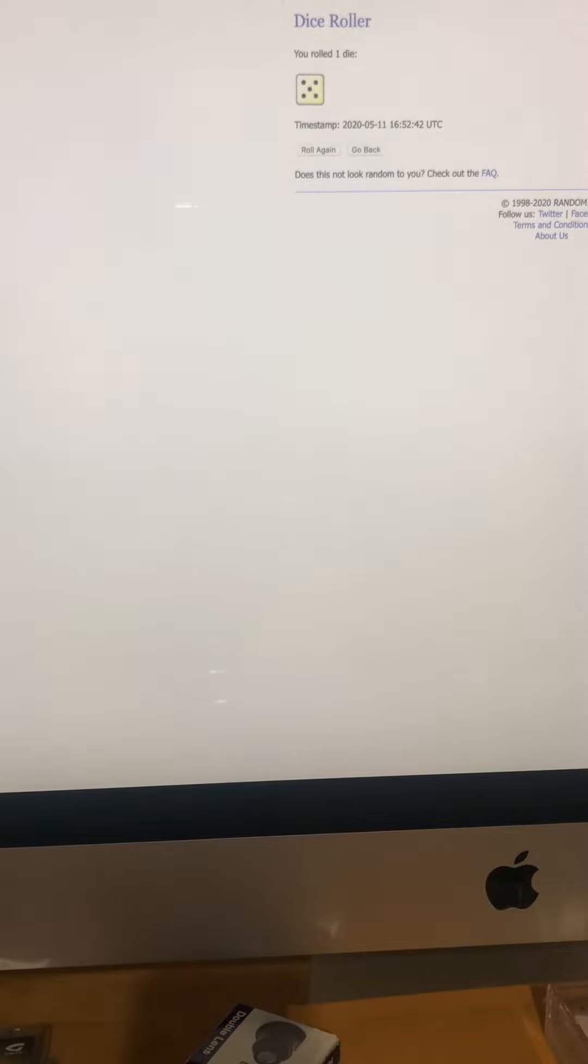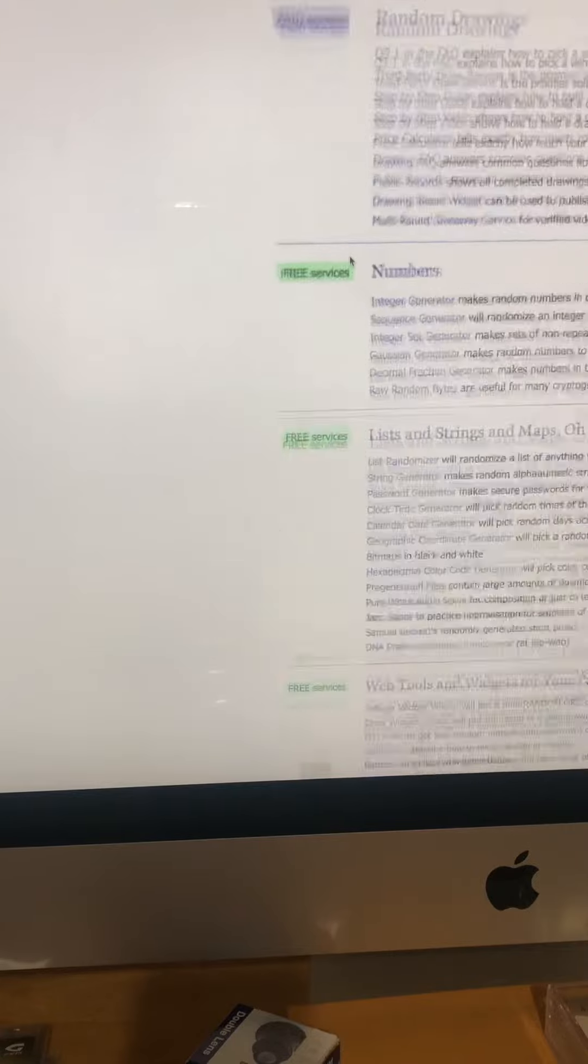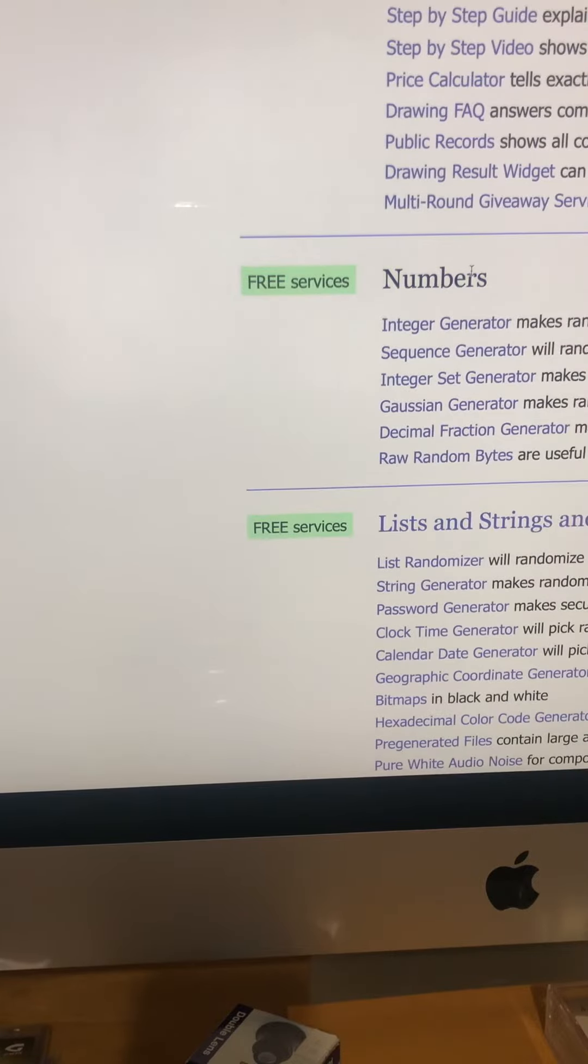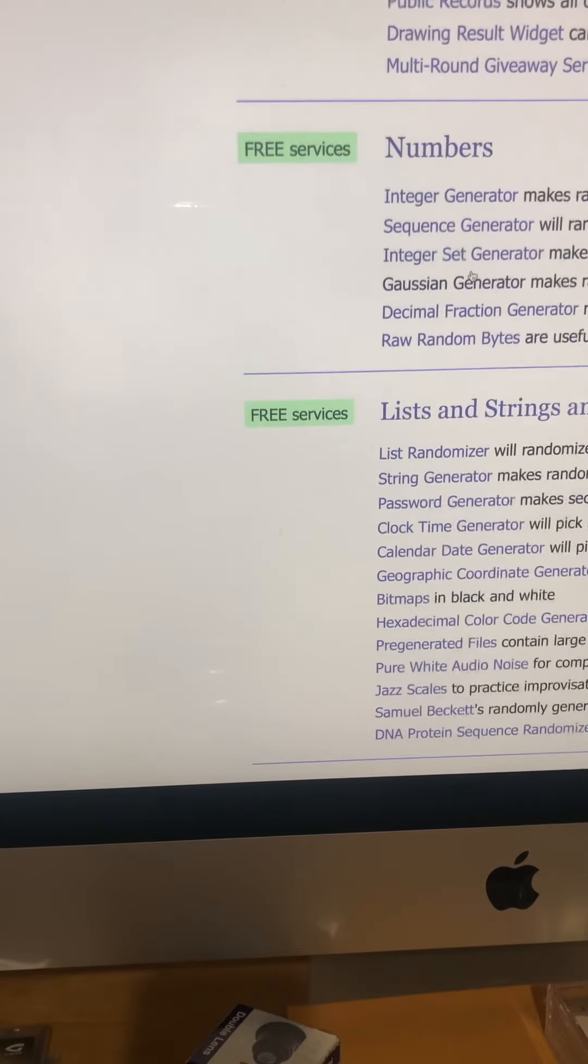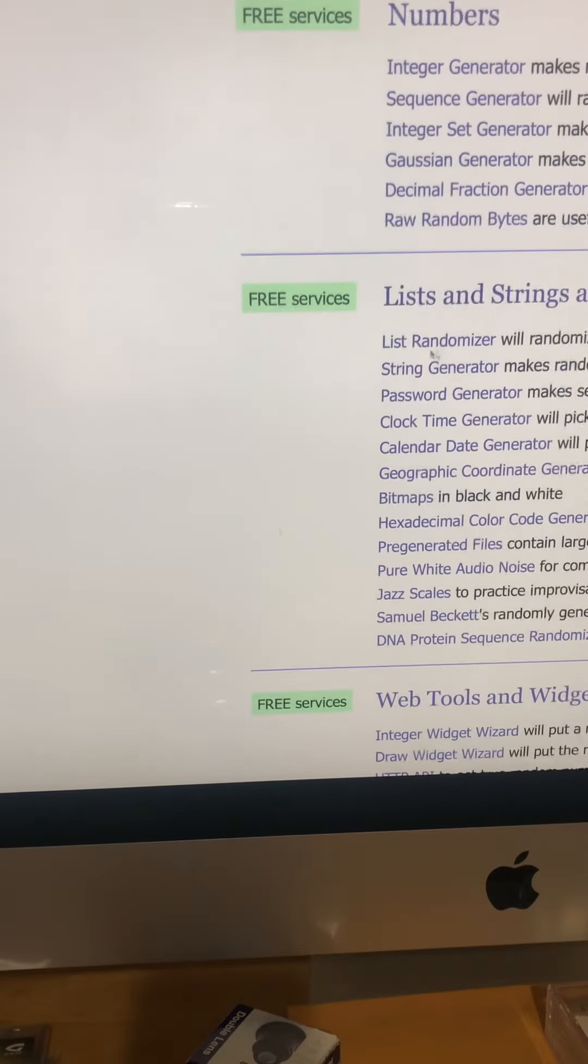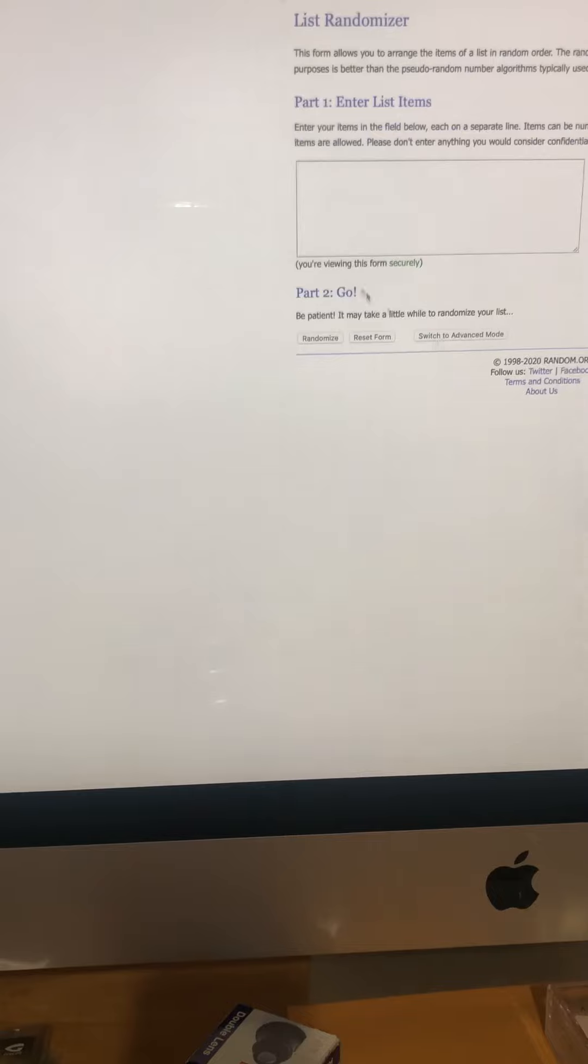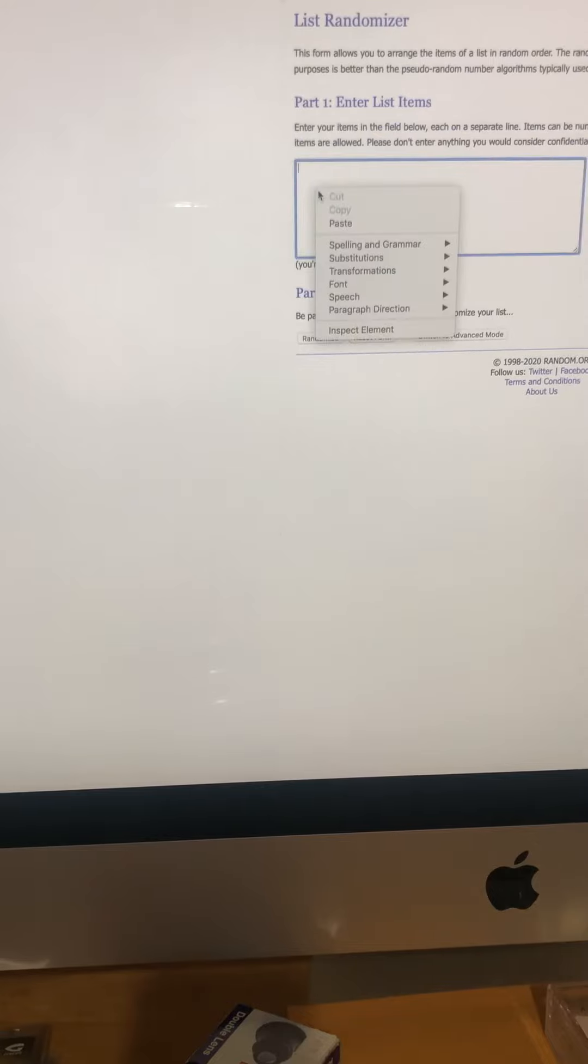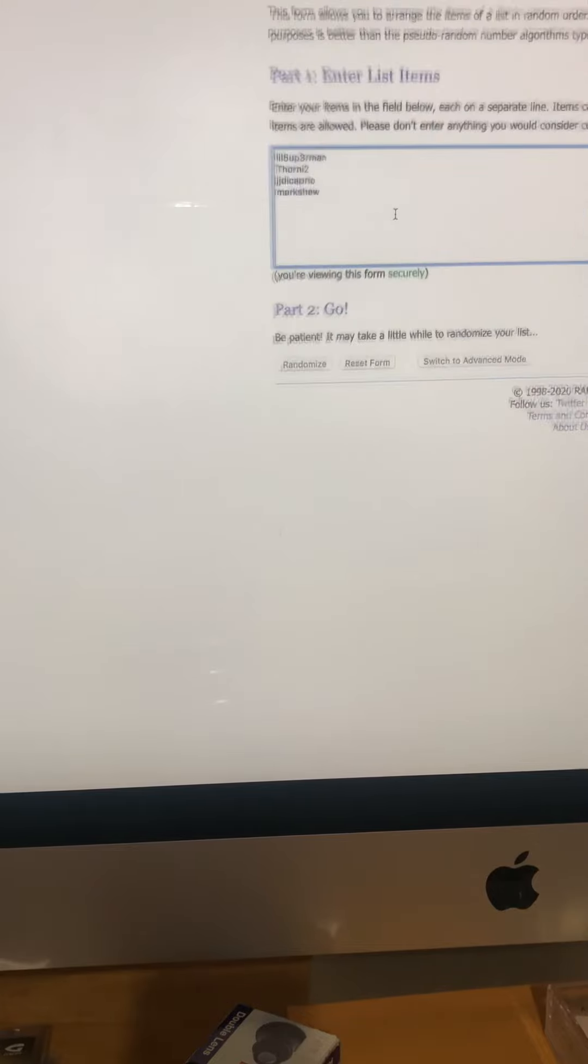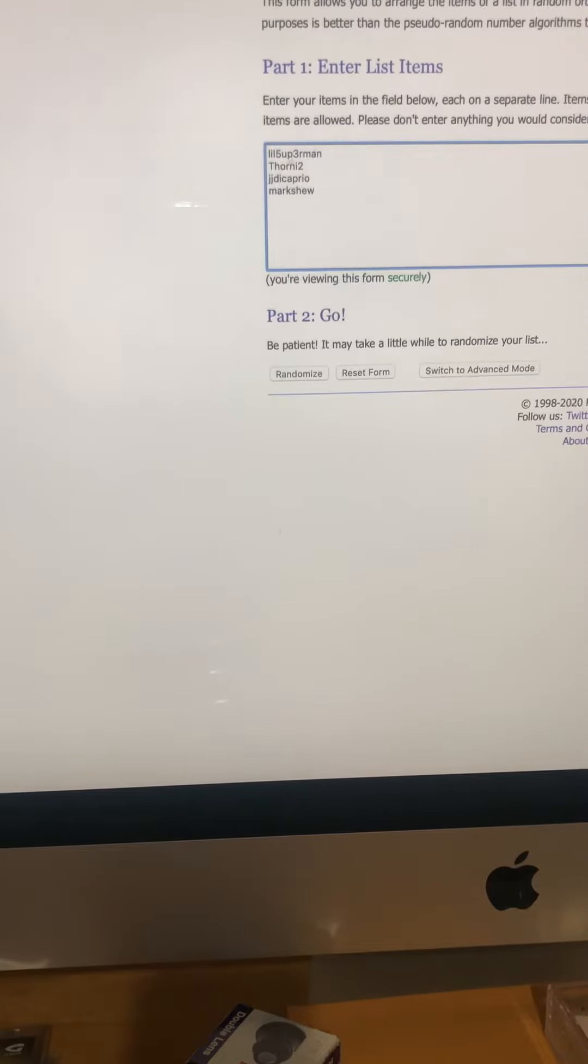Let me go back to home, find out where this randomizer is. There she is. Put everybody's name in there: Little Superman, Thorny, Jaded Caprio, Mark Shoe, just like it showed up.